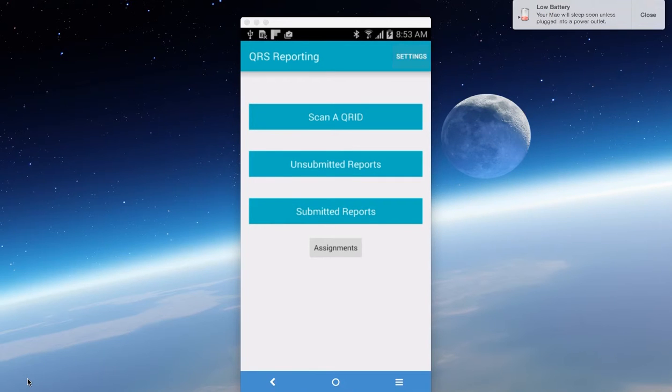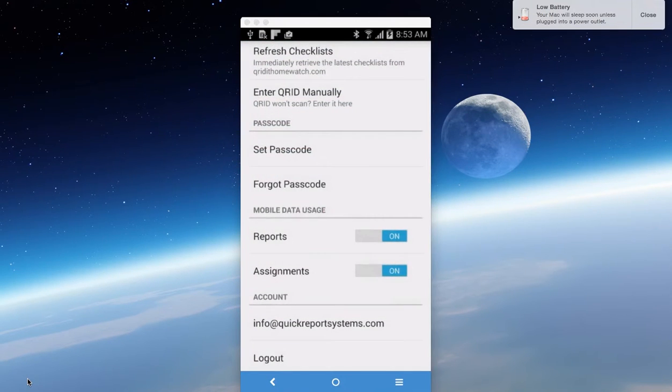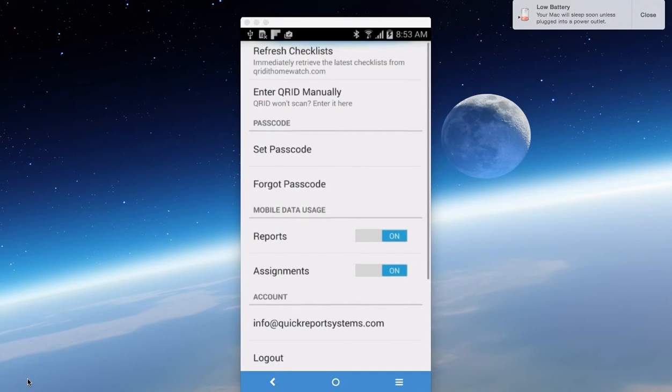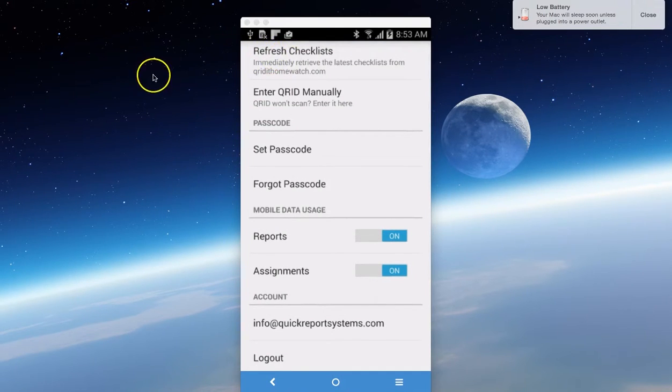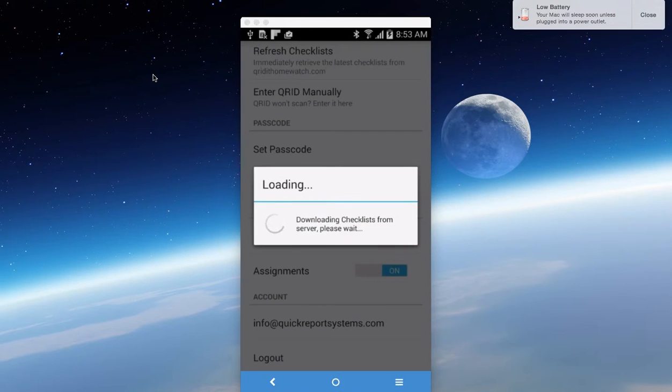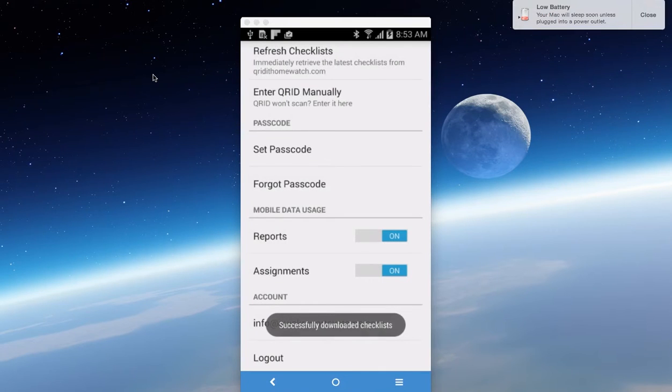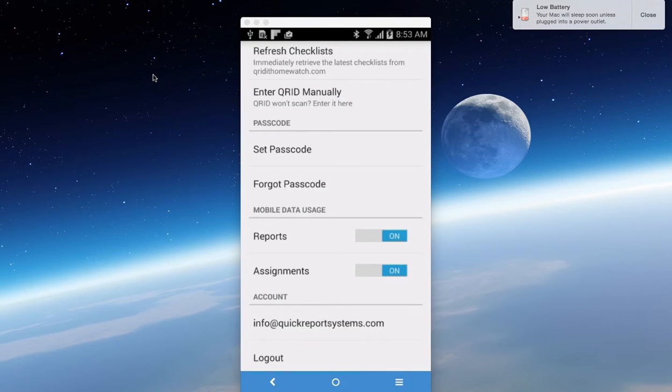Now we have to go to our settings. Here at the very top, you'll see refresh checklist. You must do that any time you make a change in your system, either a site, a new CRID, or modifying a CRID. You have to manually hit the refresh checklist.